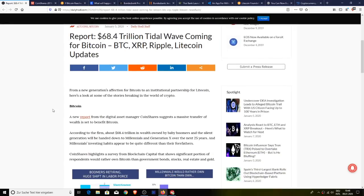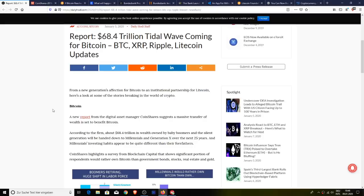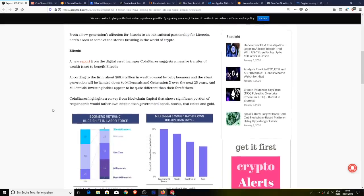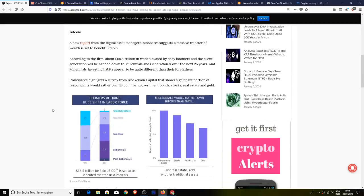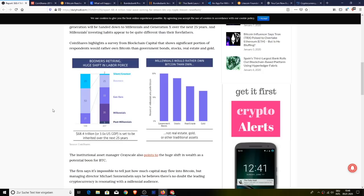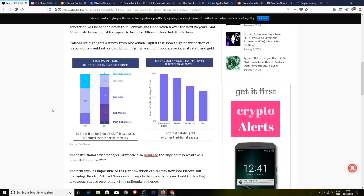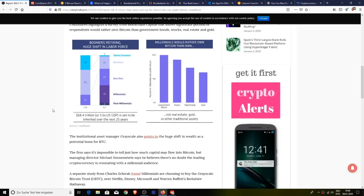And millennials investing habits appear to be quite different from their forefathers. CoinShares highlights a survey from Blockchain Capital that shows a significant portion of respondents would rather own Bitcoin than owning government bonds, stocks, real estate and gold. The institutional asset manager Grayscale also points to the huge shift in wealth as a potential boon for Bitcoin.